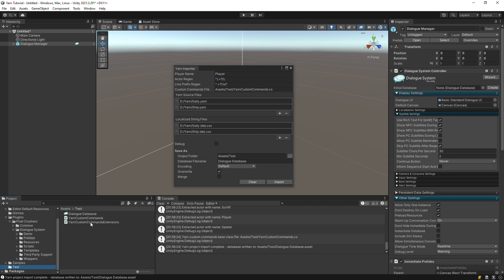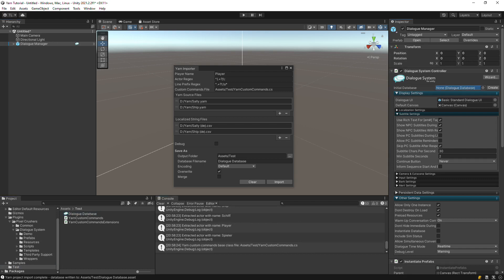When you set up your dialog manager game object, add your subclass to it and also assign your dialog database.